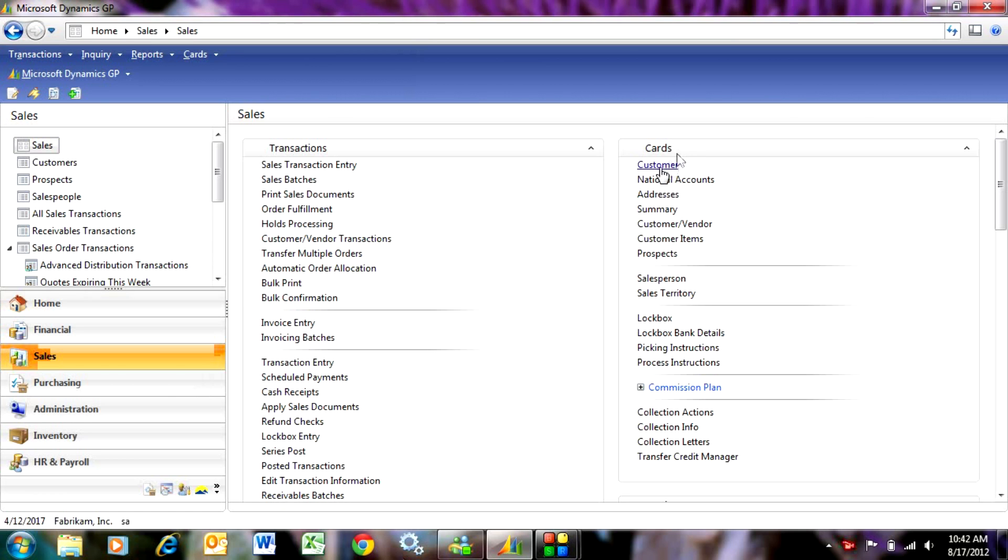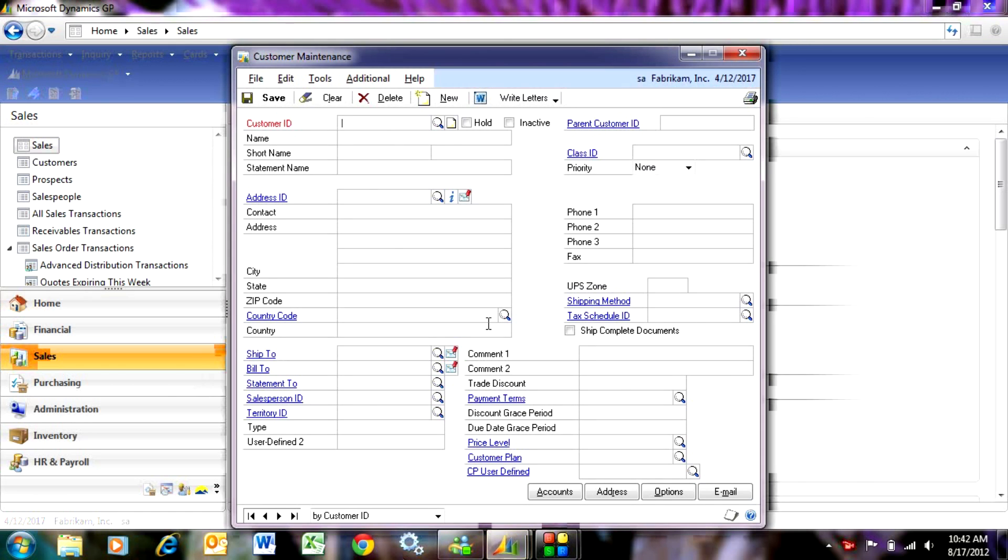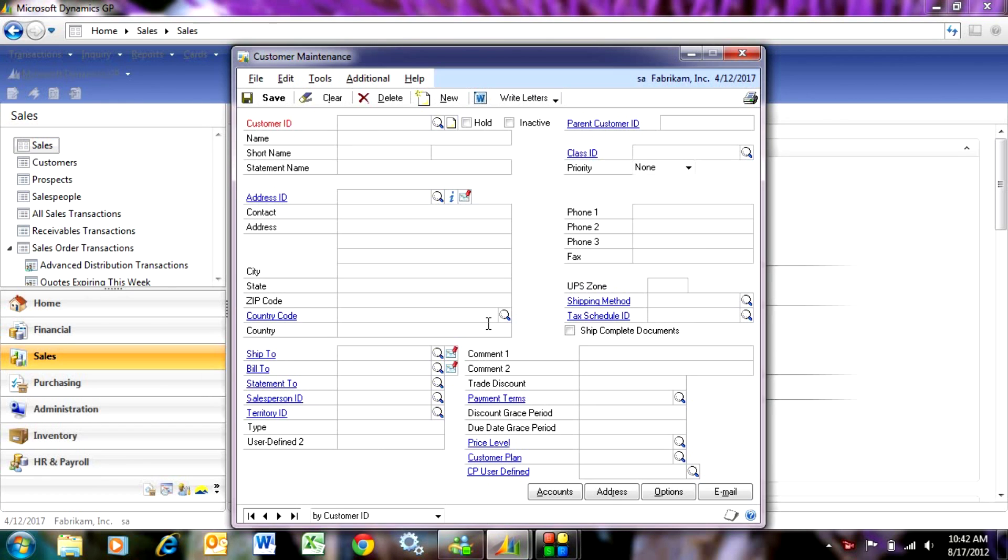So let's go to the customer card here. Pull up an empty card. Let's enter a customer ID. Usually what I do is I put the first few characters of the customer's name and then have a few numbers after that.